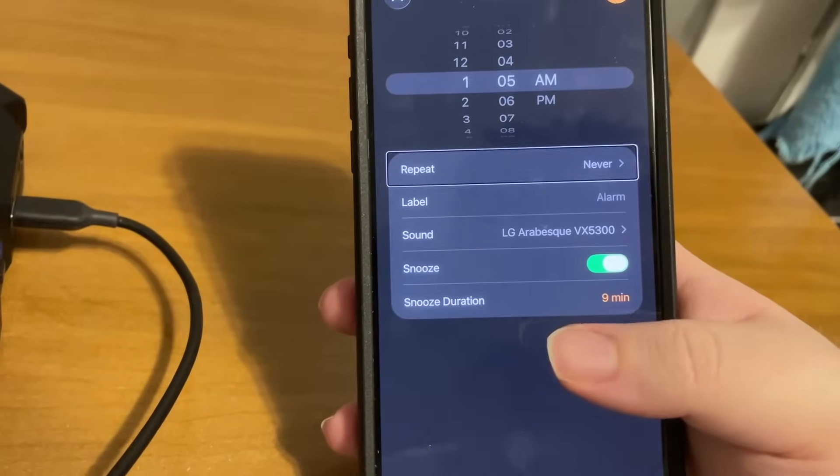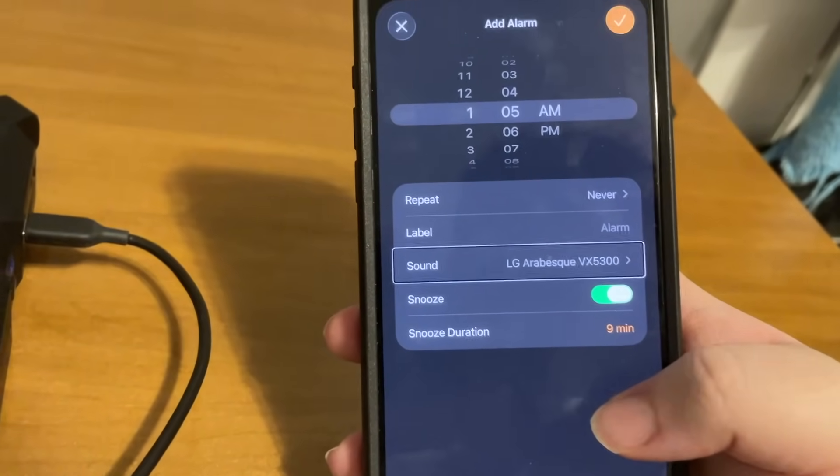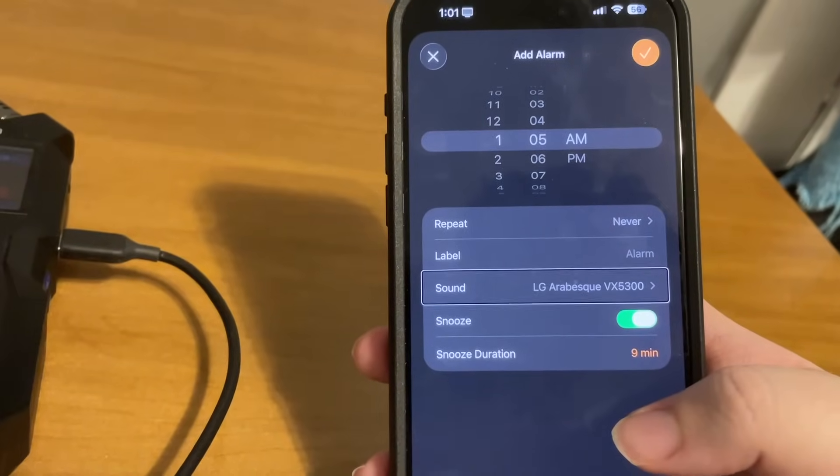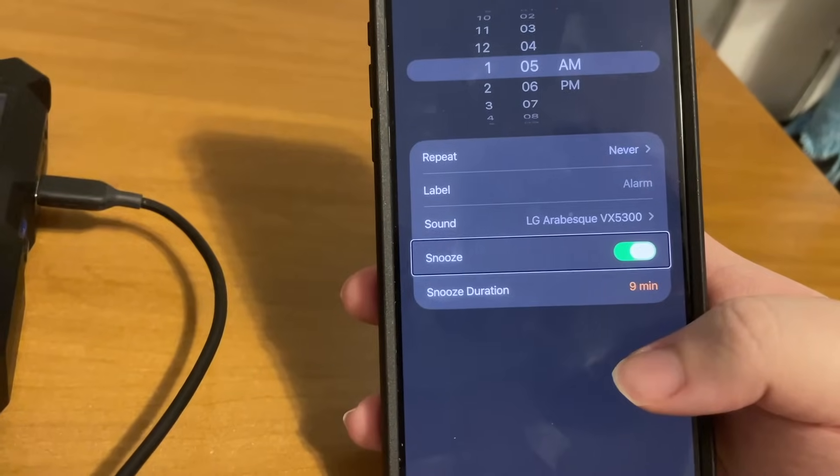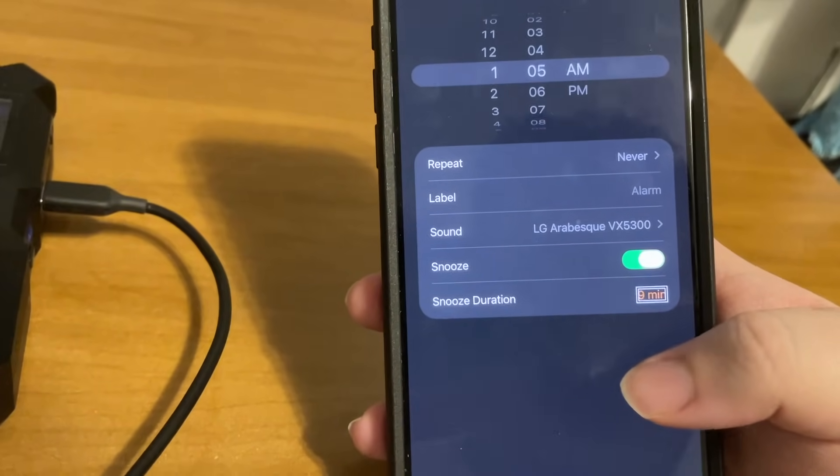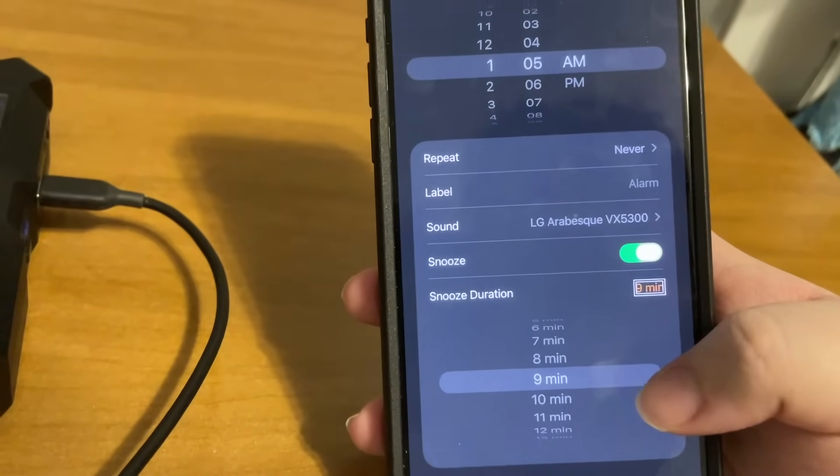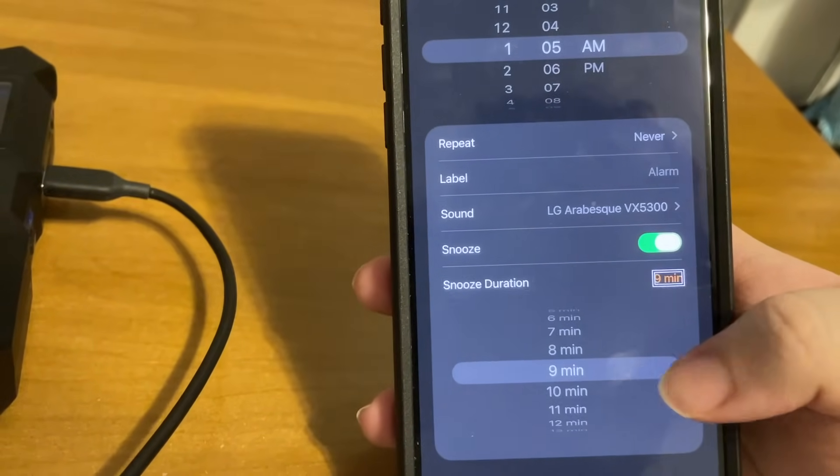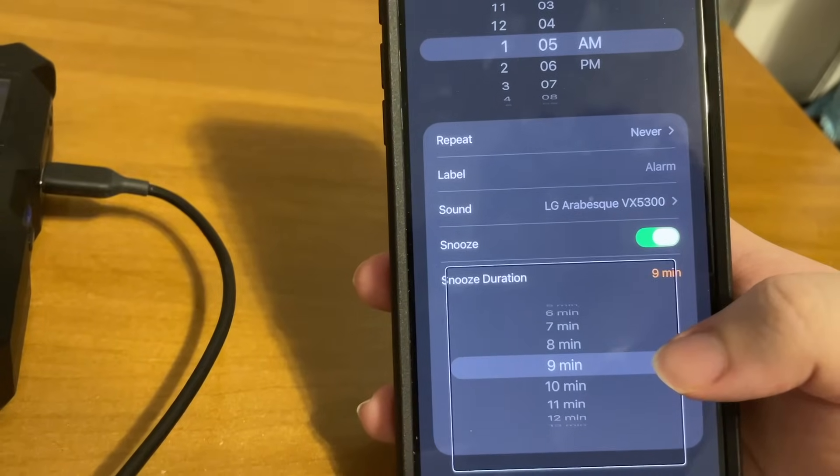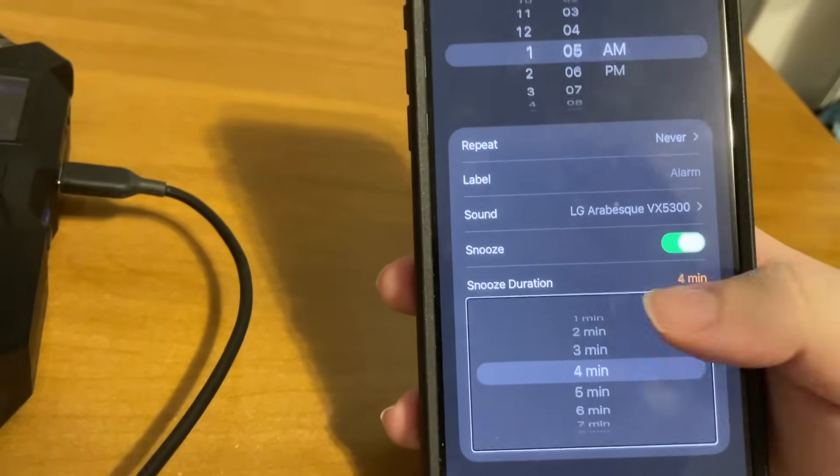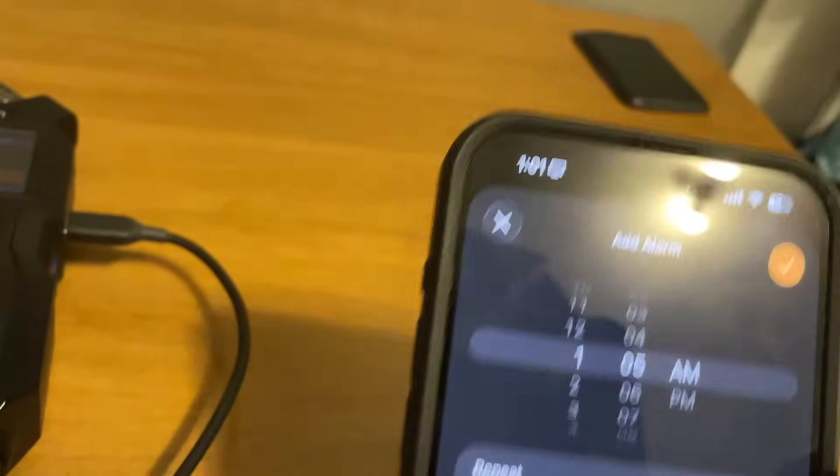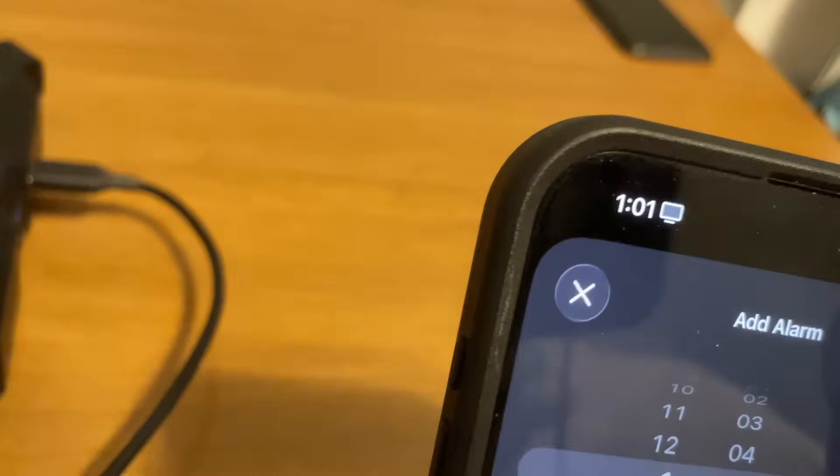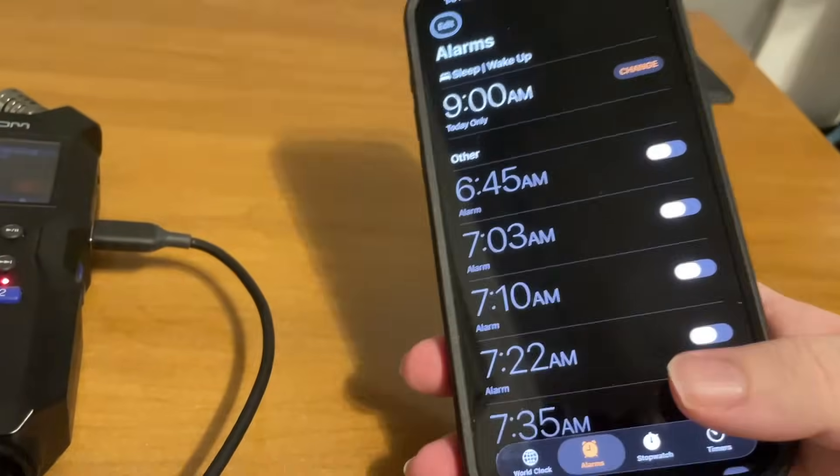Repeat Never, Label Alarm, Sound LG Ambient X5300 button. Okay, there's the custom ringtone I have. Snooze switch button on, and it's the same idea here. We have Snooze, Snooze duration nine minutes button. And Snooze duration nine minutes. And if we go to the left, Snooze duration, Snooze switch, Snooze duration nine minutes button. Okay, what's your weather right here? Nine minutes picker item, adjustable nine to fifteen. It's the same interface: eight, seven, six, five, four, three minutes, two minutes, five minutes. And we can specify our snooze duration. But Add alarm, Cancel button, and I'm gonna cancel that one.